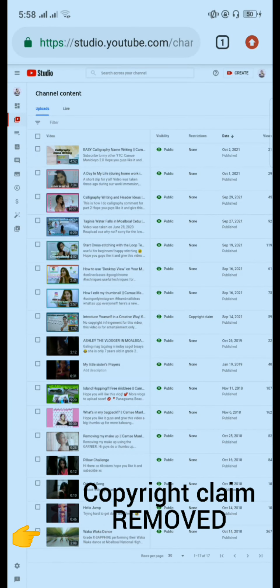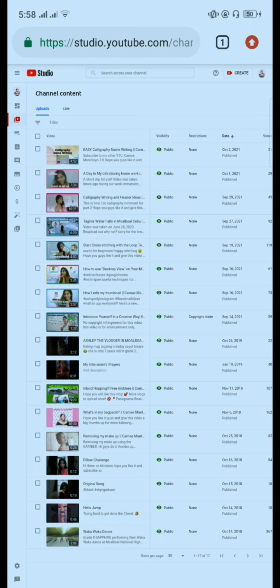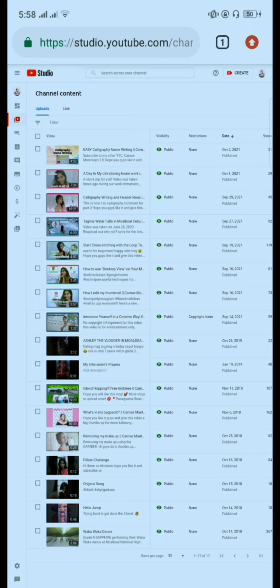And yeah, the copyright claim is now gone from the Waka Waka dance video. And it can now be reviewed after it finishes processing.